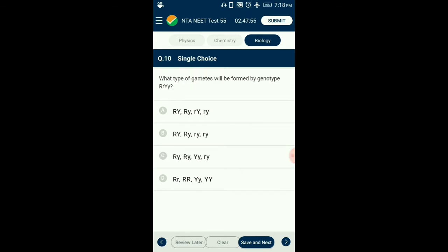Question number 10. What type of gametes will be formed by genotype RrYy? A dihybrid will form 4 types of gametes: RY, Ry, rY, and ry. The number of gametes formed is determined by 2^n, where n is the number of heterozygous genes present. So the answer is option A: RY, Ry, rY, ry.